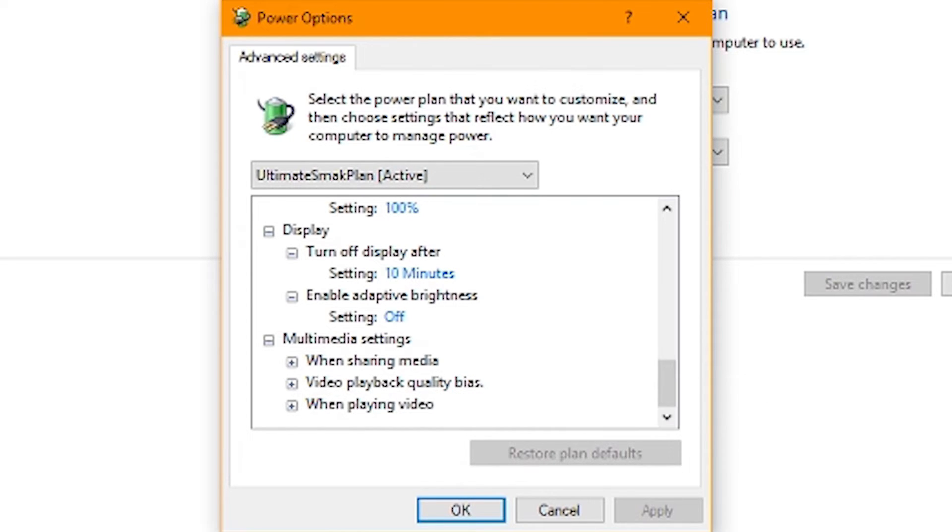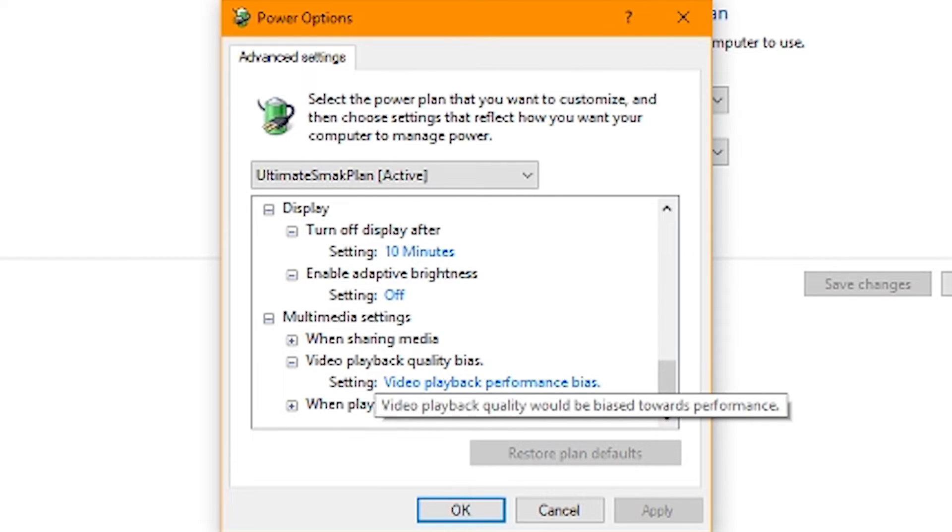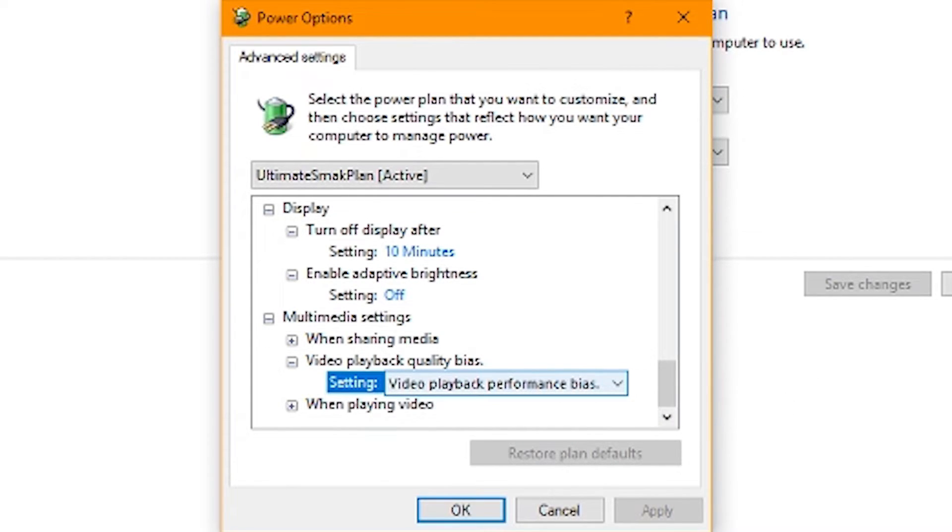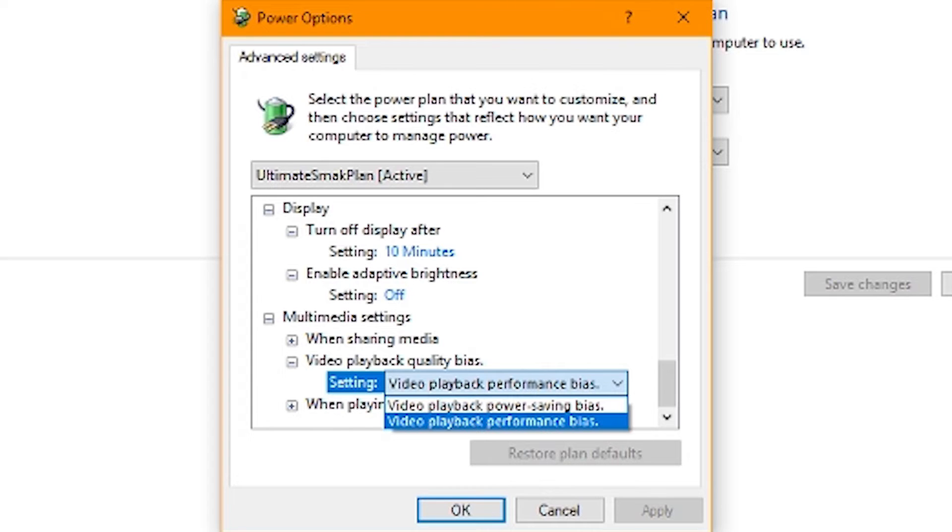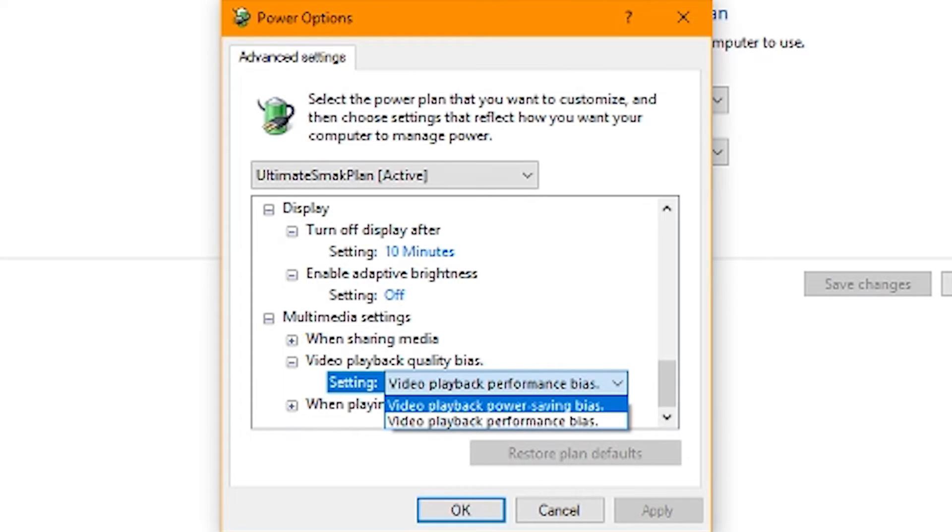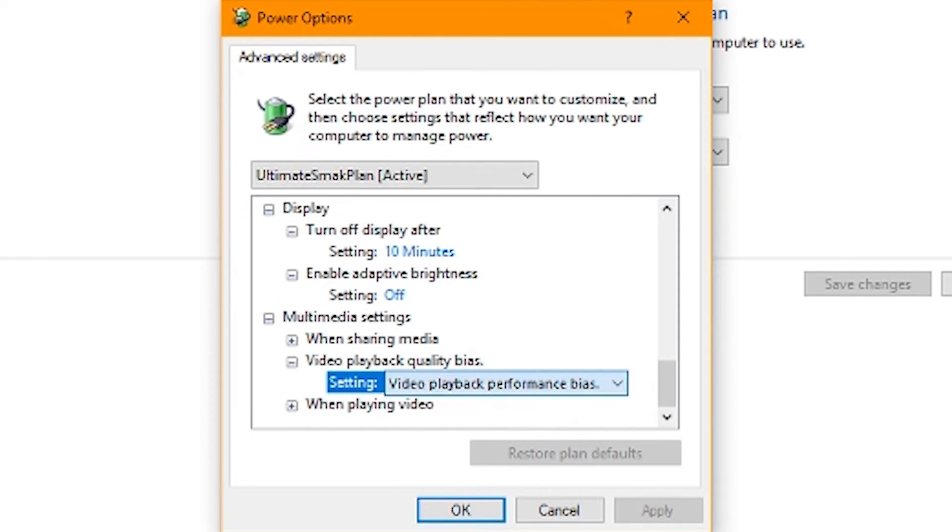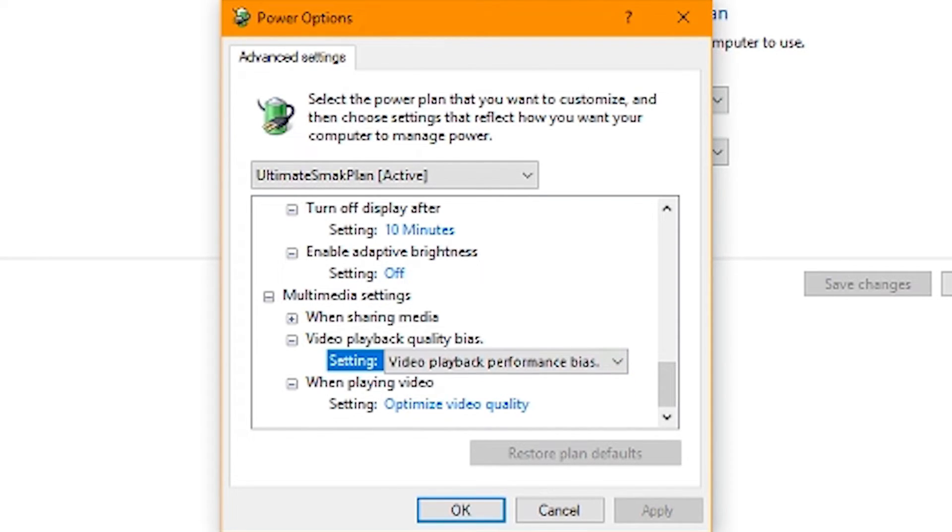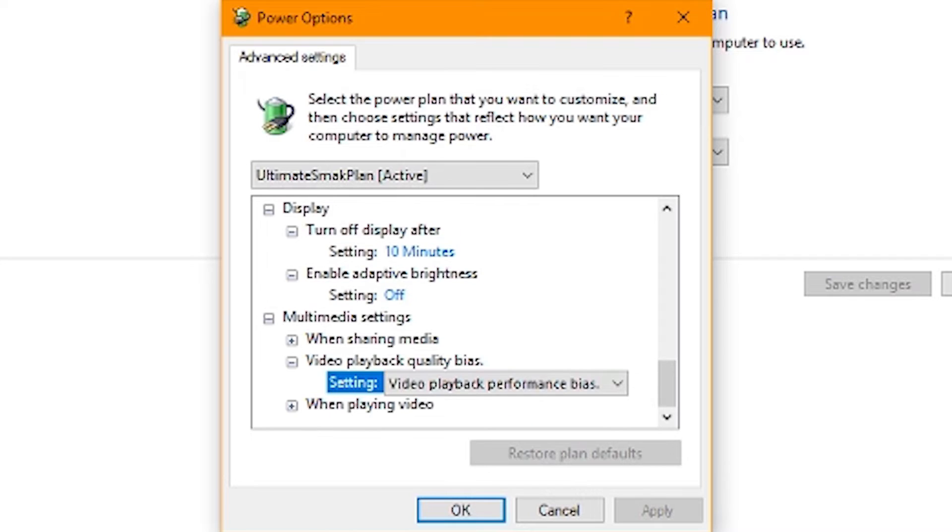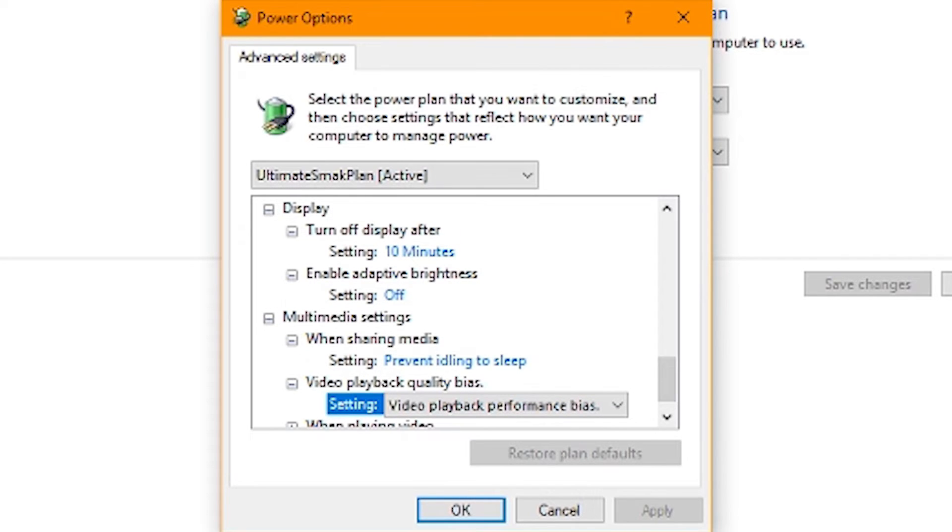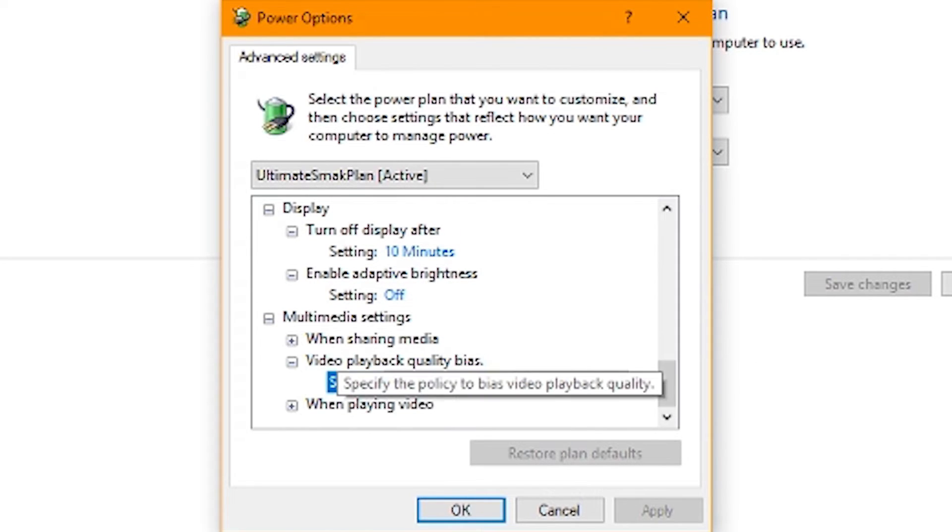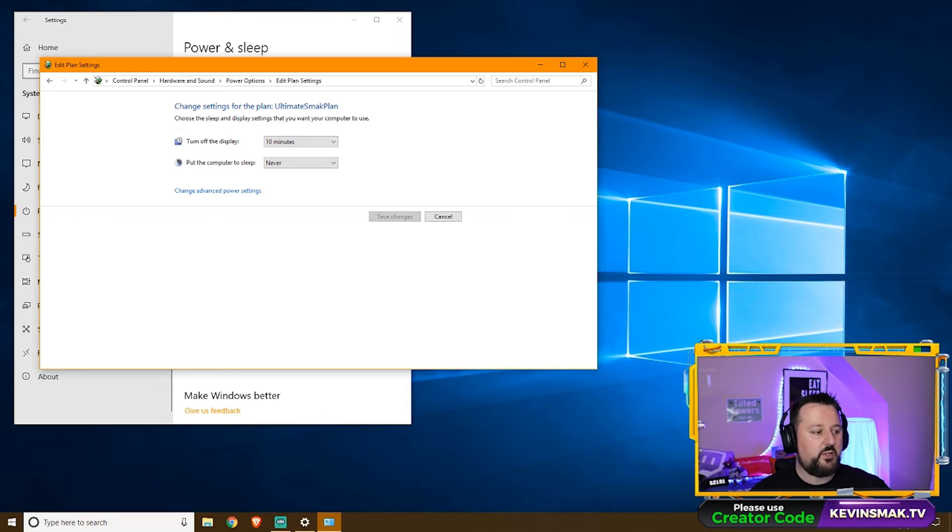Multimedia settings. When playing quality videos, we want to keep it on the performance bias. So that's good. We'll leave it there. So it looks like a lot of the settings for me were already set up good. If that's the case for you, that's awesome. Let's go ahead and click OK.